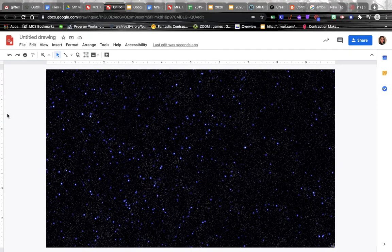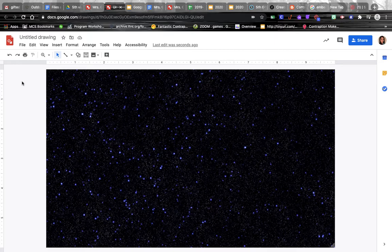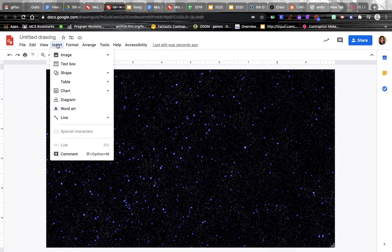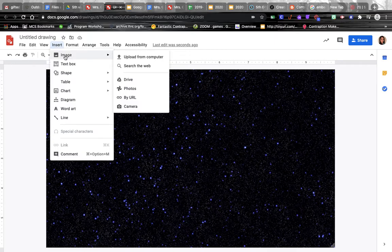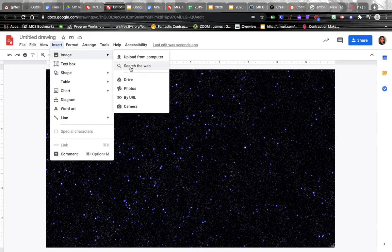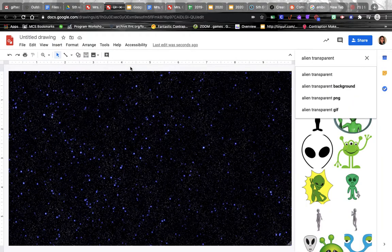It's really easy to insert items into your Google Drawing - it's very similar to how you did your background. You just click insert, go to image, and search the web to find pictures you'd like to put in.